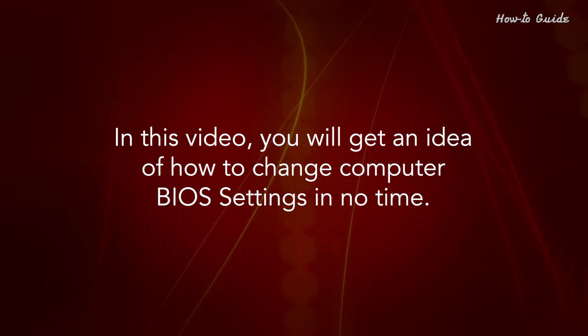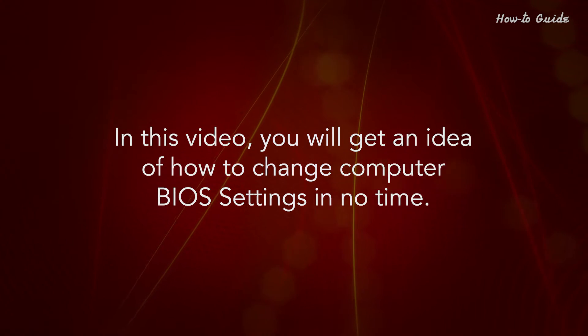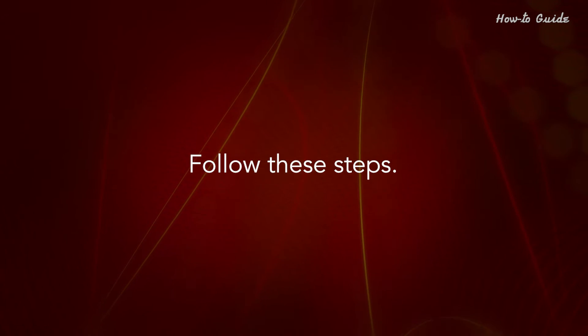In this video, you'll get an idea of how to change computer BIOS settings in no time. Follow these steps.